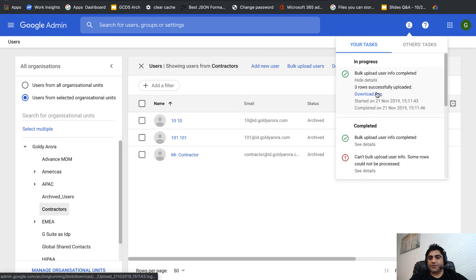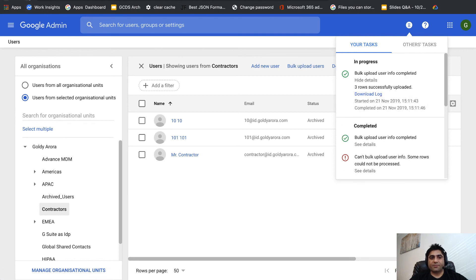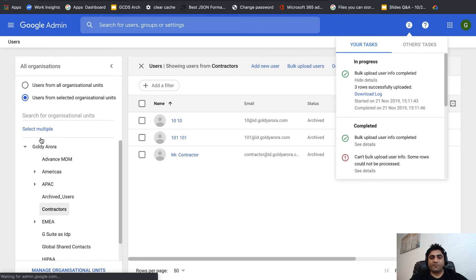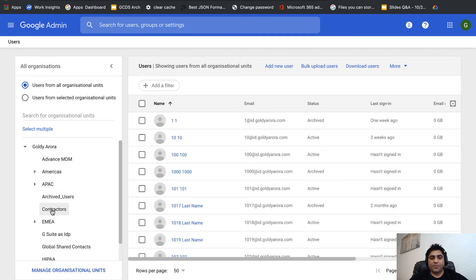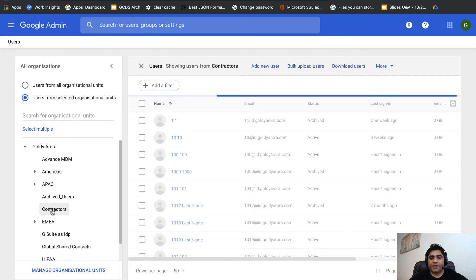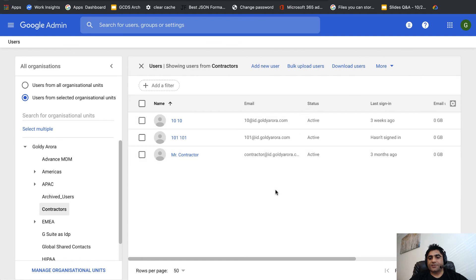All three were processed. Let me do a quick refresh and go to my contractors OU. Now their status is active. This is how you archive or unarchive multiple users at once via CSV file.